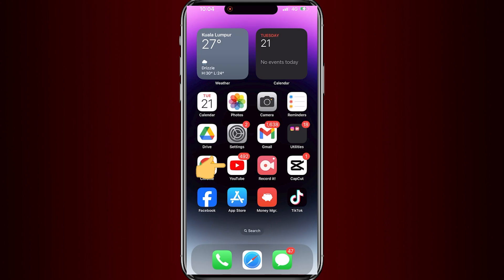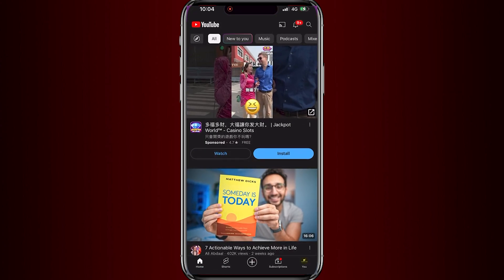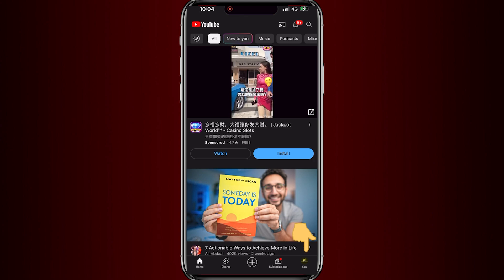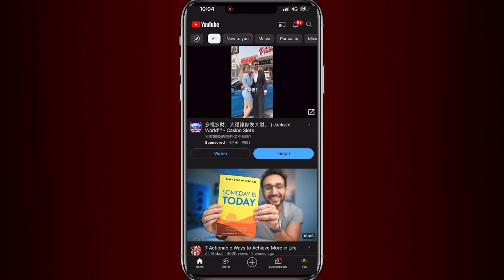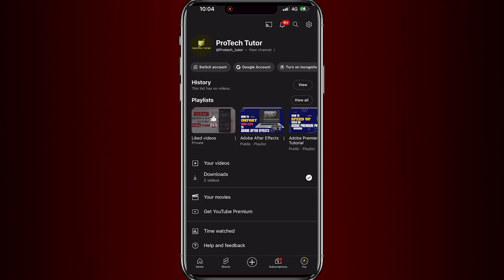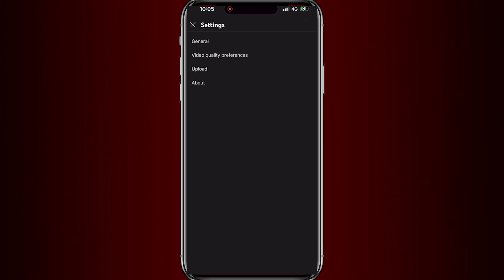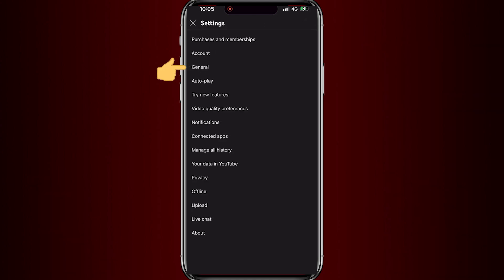First step is to open the YouTube app on your Android or iOS devices. Once it is open, just simply tap on your profile picture at the bottom right corner of the screen to access your account settings. Now tap on the Settings icon on the top right corner of the screen. Then tap on General.